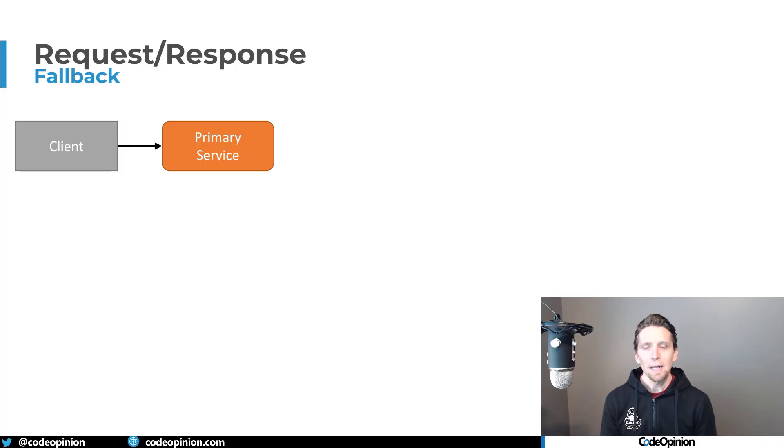You want services to be a set of capabilities that be the authority of a set of capabilities. And behind that is the data that it owns. If you have to go out to another service to get data, maybe you have some boundaries that aren't aligned correctly.